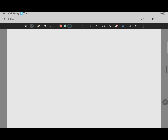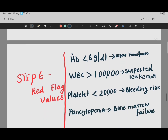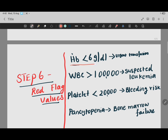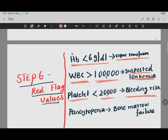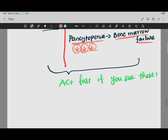Step six covers the red flag values - critical values where you need to act very fast and get urgent medical attention. First: if hemoglobin is less than 6 grams per dL, urgent blood transfusion is needed. Second: if TLC is more than 1 lakh (100,000), suspect leukemia. Third: if platelets are less than 20,000, there is a high chance the patient will bleed. Finally: pancytopenia means all three - hemoglobin, TLC, and platelets - are coming down together, and you should suspect bone marrow failure.